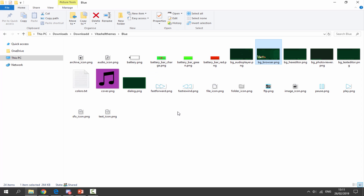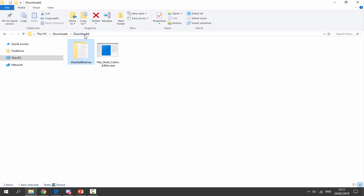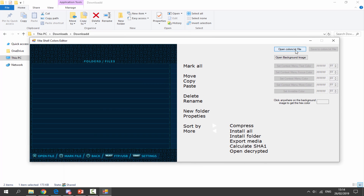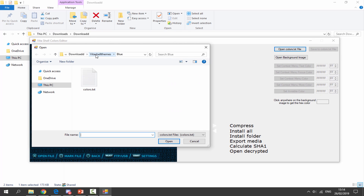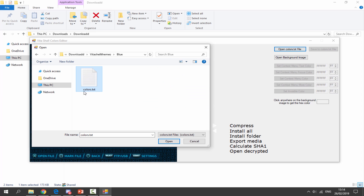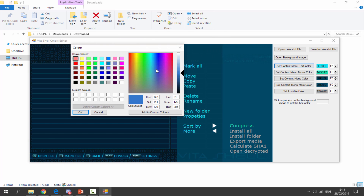Once you've got your theme customized with images, you can also customize the color of the text that appears in lists — like your ux0 and similar items. Go back to your downloads folder. The next step is changing the color of the text. Double click on the VitaShell Colors Editor and it will open. Next, click 'Open colors.txt file' and browse to your VitaShell themes folder, find the theme you've been editing — mine was blue — then click on colors.txt and click open.